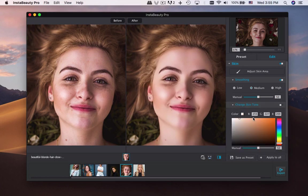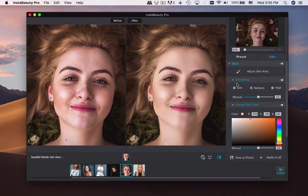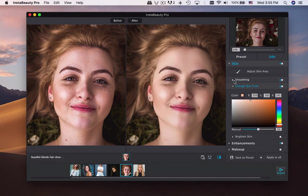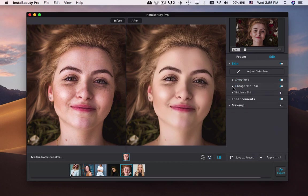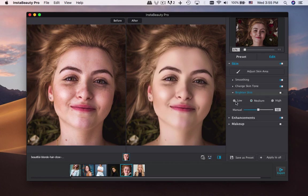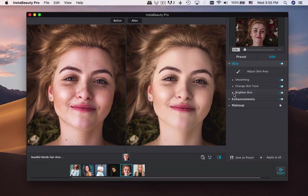You can also change the color tone according to your requirement. Instead of adjusting the ISO, you only need to adjust the brightness of the skin directly within the program.